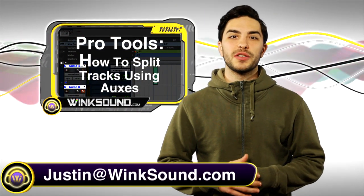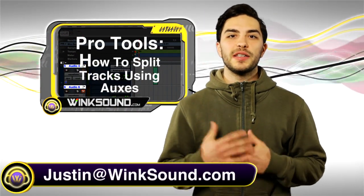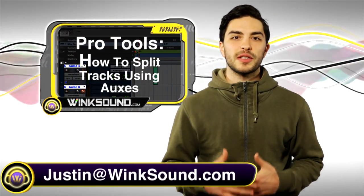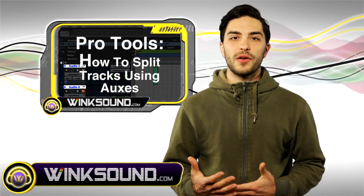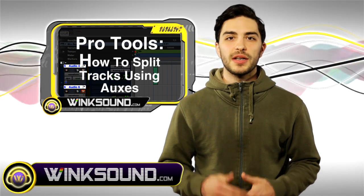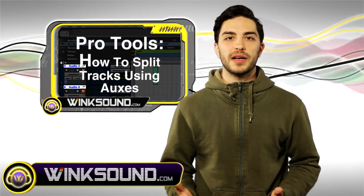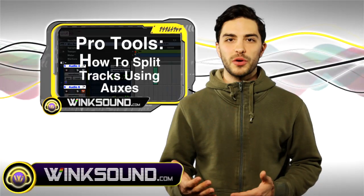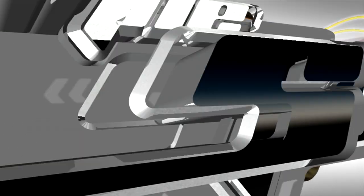Hey what's up guys, this is Justin with WinkSound.com. In this video you'll learn how to split off your audio using aux tracks so you have more options during mixdown. I'm using Pro Tools 8, so let's check it out.